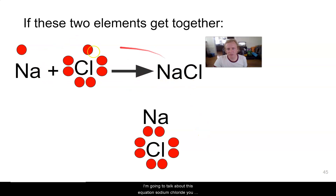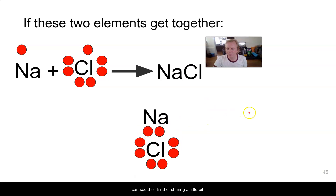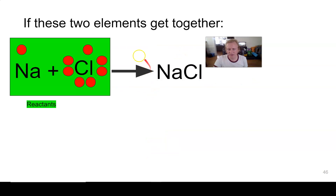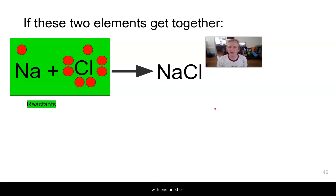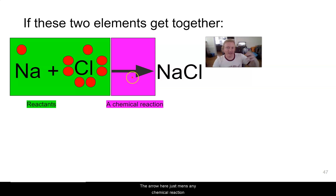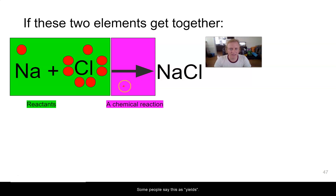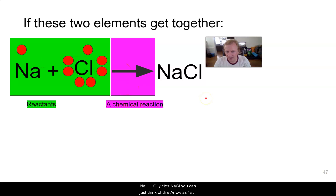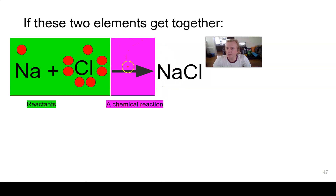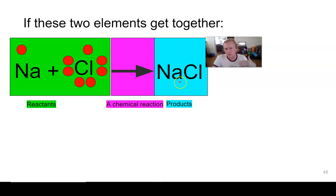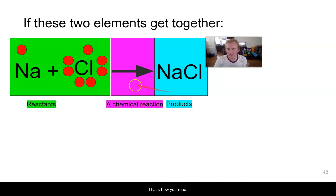The first thing on the far left of any chemical equation is your reactants — the things that are reacting with one another. The arrow here means a chemical reaction took place. Some people say this as 'yields,' so Na plus Cl yields NaCl. The arrow means the chemical reaction happened. Over here is your product — salt, or NaCl, is the product of the chemical reaction between chlorine and sodium. So: reactants, a chemical reaction, products — that's how you read these chemical equations.